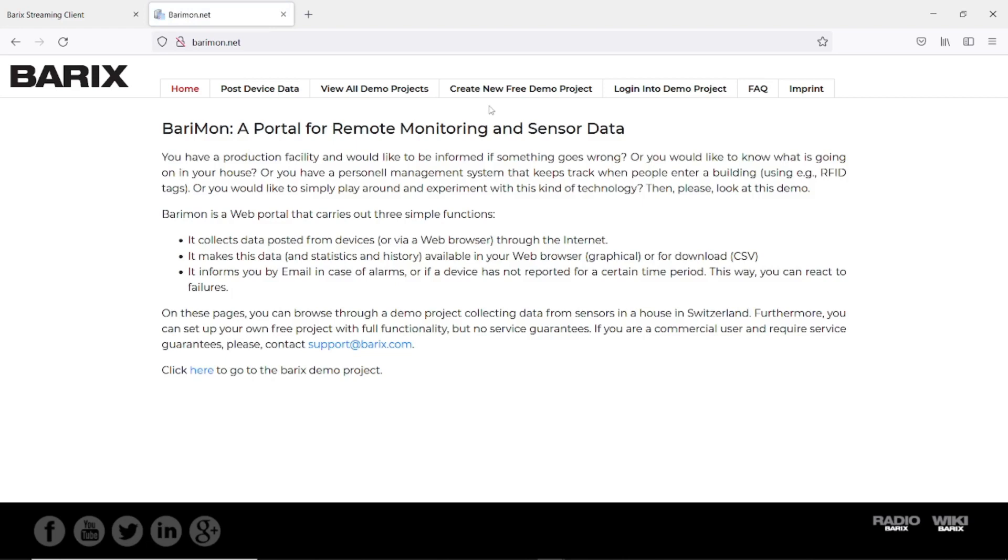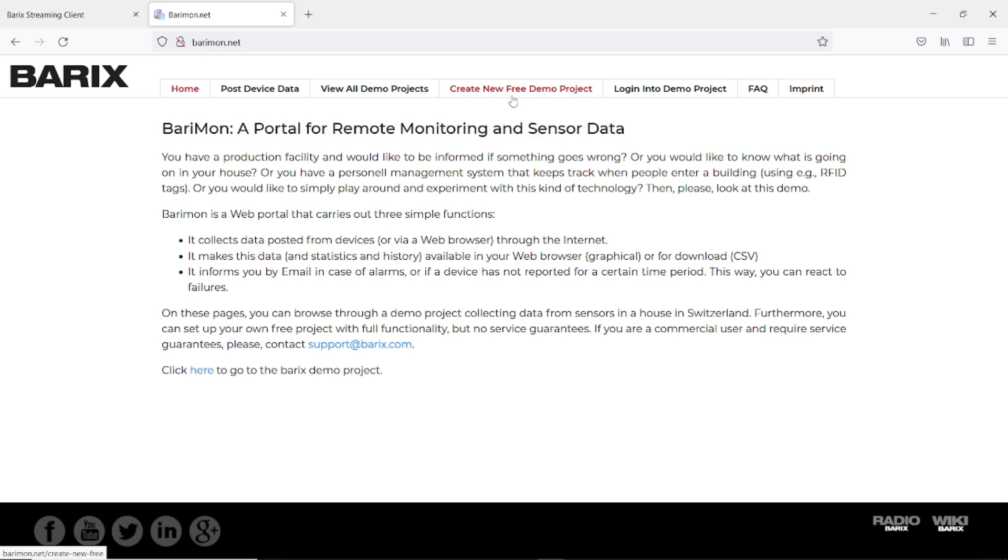There is the private project. The private project is unlimited for the number of devices and it's private. That means nobody can see the data of the devices. But it's not for free. If you are interested then please send an email to sales@barix.com. Or you can create a free demo project. The free demo project is for 5 devices only and everybody can see the data of your devices.